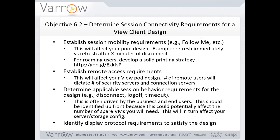Remote access requirements: the number of users that log in remotely will definitely affect your View pod design. You may need to allocate more security servers — those are connected to a connection server on the back end — so you may need to add more connection servers depending on how many users log in remotely. Keep the network requirements in mind as well.